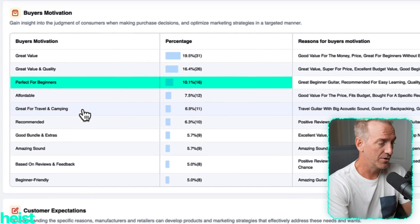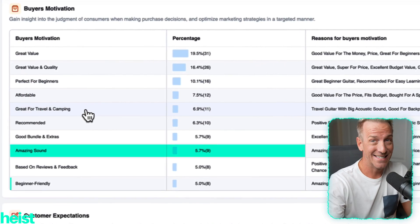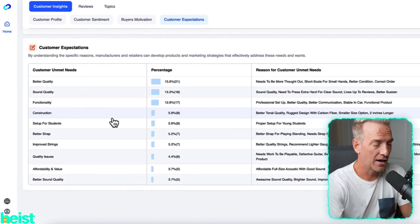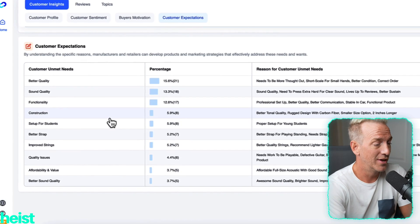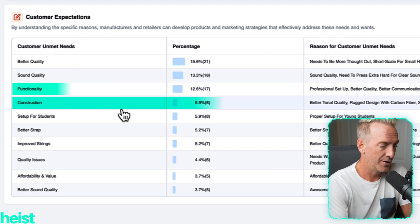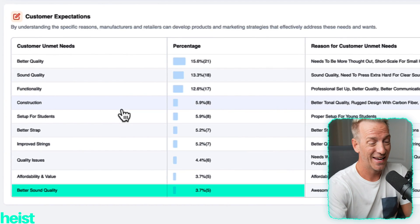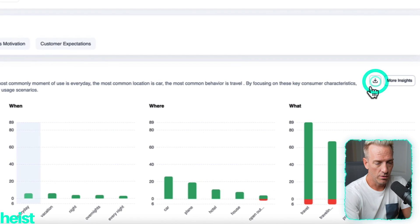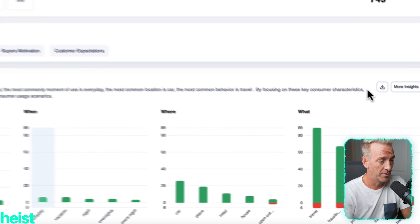The other thing that people often overlook is why are people actually converting? Understanding this and ensuring how you deliver your brand, your listing, etc., can really help convert better. So: great value, people are buying this for value and quality, it's perfect for beginners, it's affordable, great for travel and camping, amazing sound, beginner friendly. These are all keywords and hot buttons as to why people purchased. The last section is how products are meeting customer expectations and what the unmet needs are: sound quality, functionality, construction, improving the strings. You can also download all these various sections to send to your team.